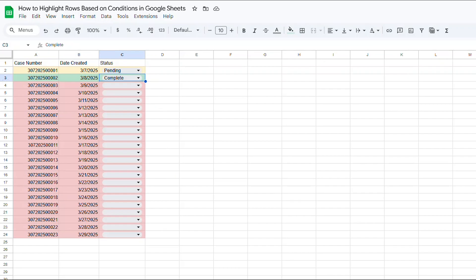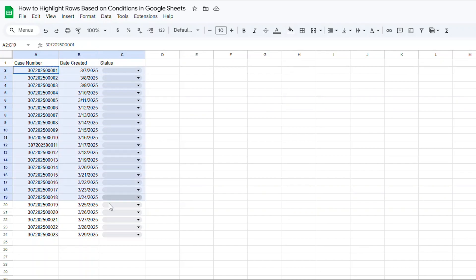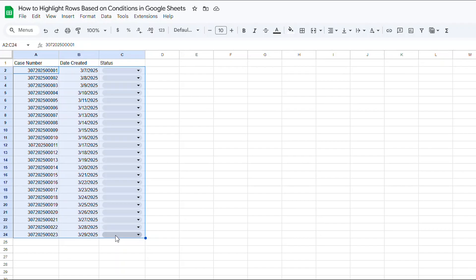First, let's set it up so that the lines are pink if the drop-down is blank. To do that, I'll highlight the entire table. If you'd like to, you could highlight the entire columns A, B, and C here. But for this example, I'm just going to highlight the cells that I want to change colors. So I'll select cells A2 through C24.